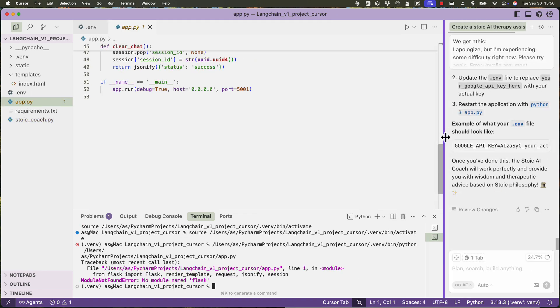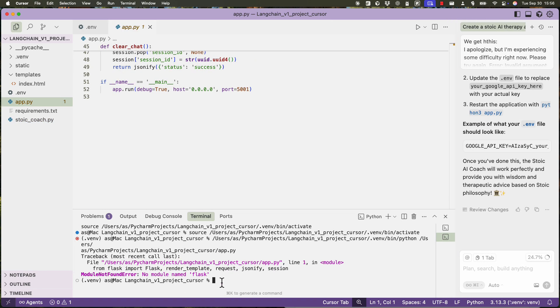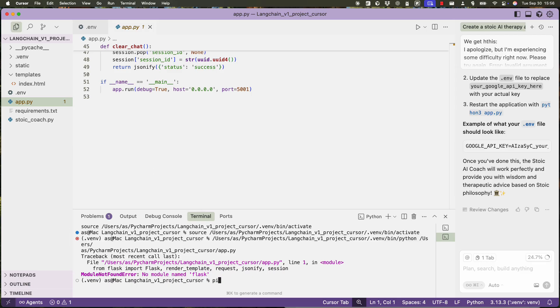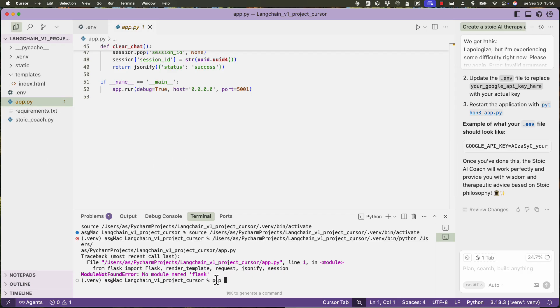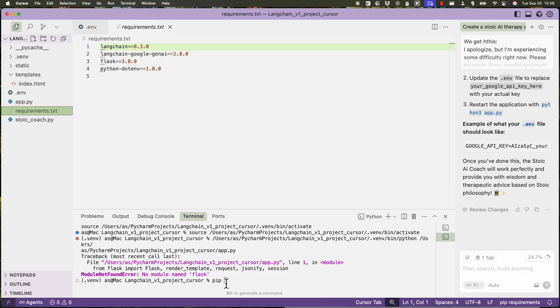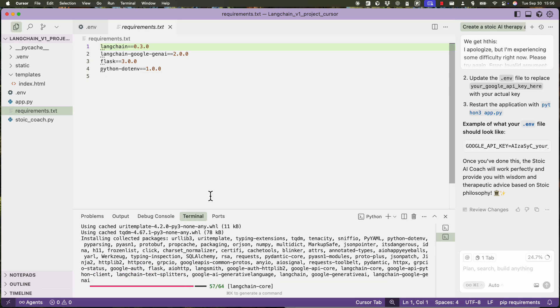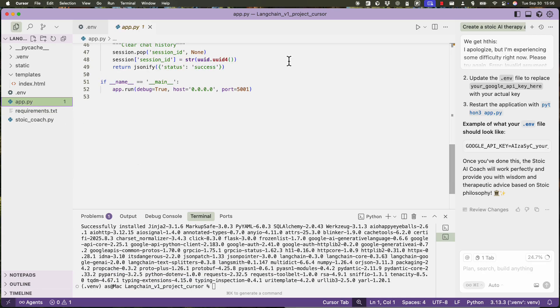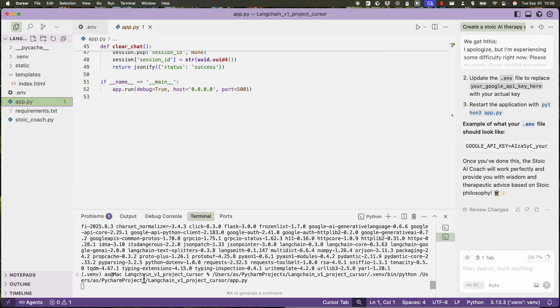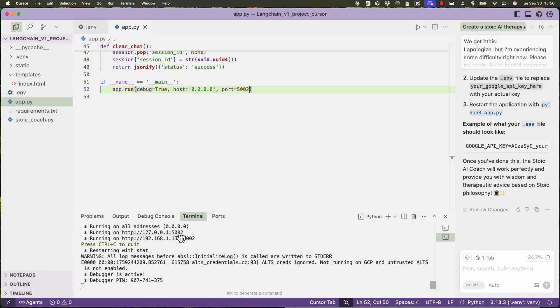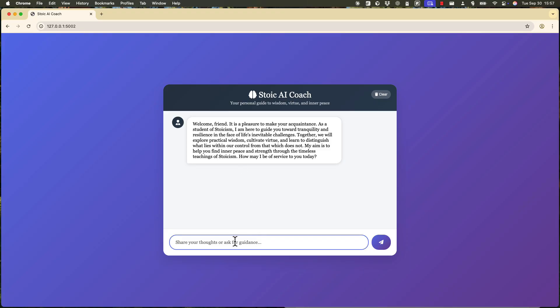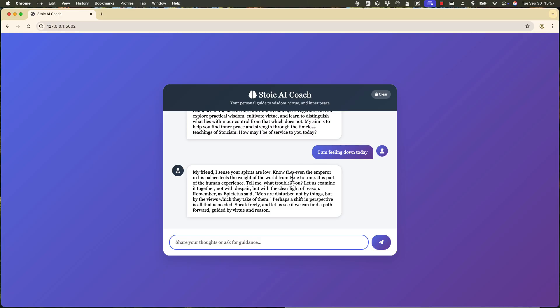So here is the first problem that happened with Cursor. When it installed libraries, it used the global Python interpreter. And that means the virtual environment I had here did not actually get all these packages installed. So I have to do that manually pip install requirements. And then try to run app.py. And let's visit this site. So there you go, it's working. I'm feeling down today. Okay. Marcus is thinking, right? Very creative. So Cursor has decided to call it Marcus like Marcus Aurelius. Good. So it's working fine. It seems like.